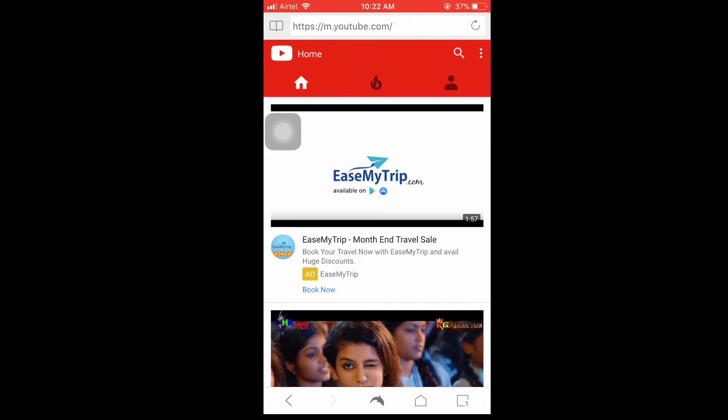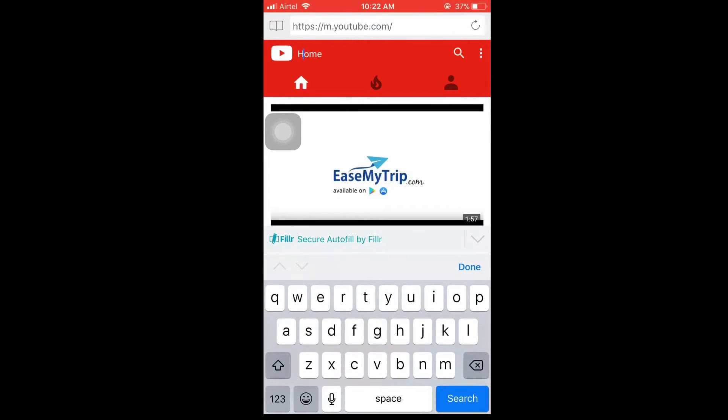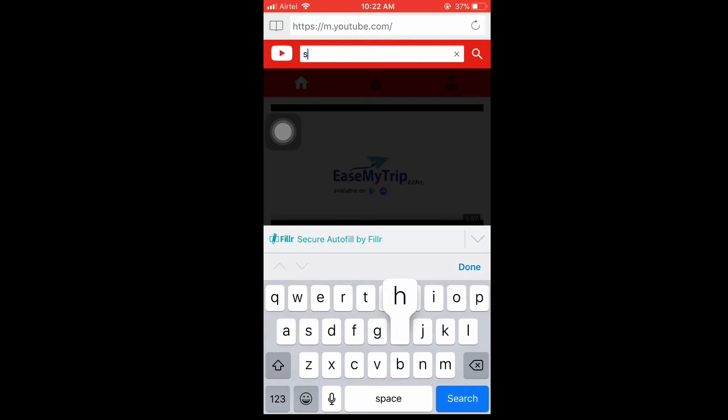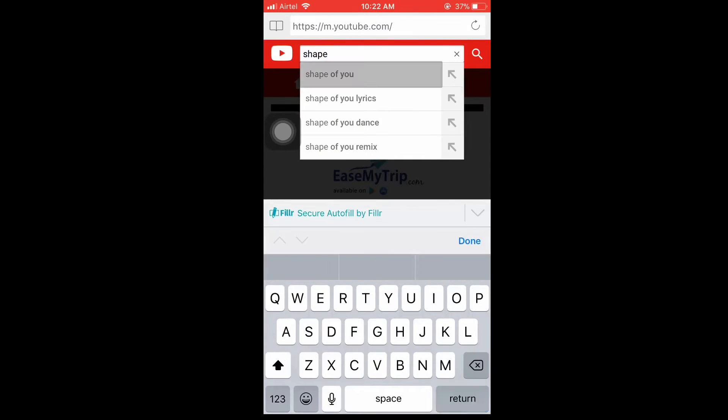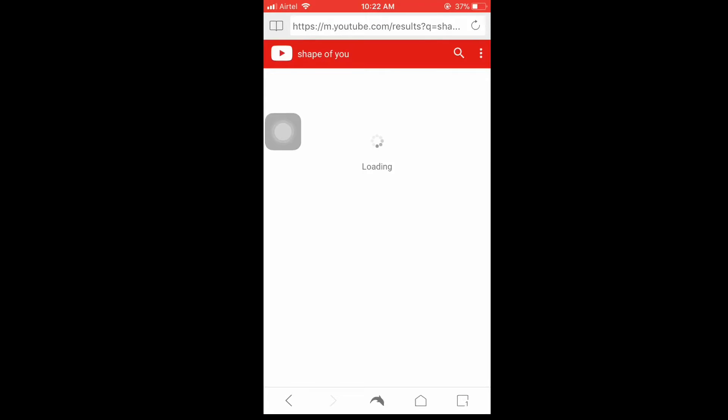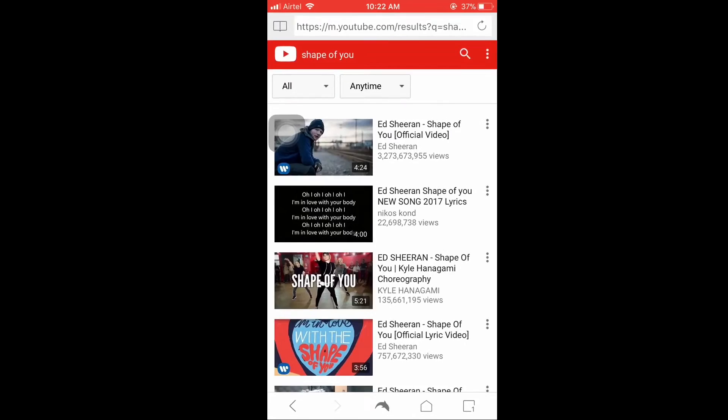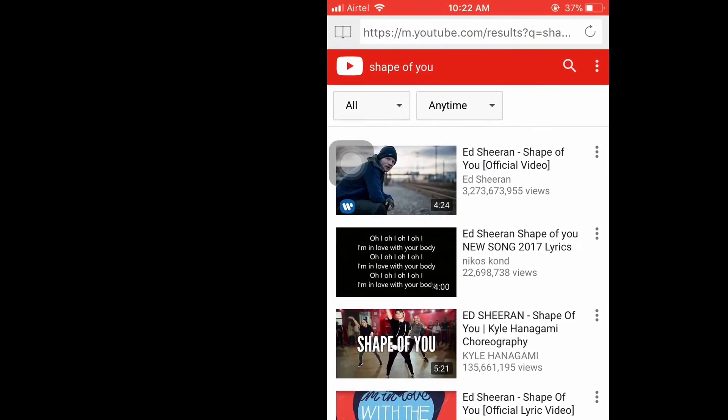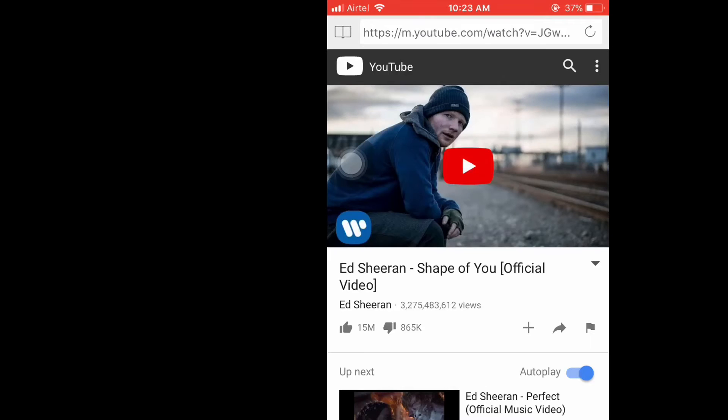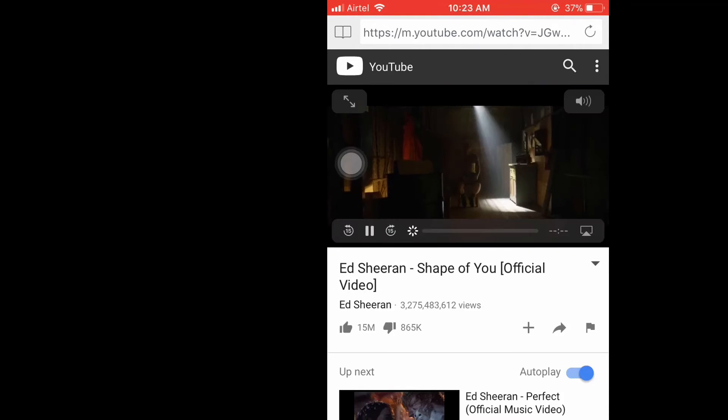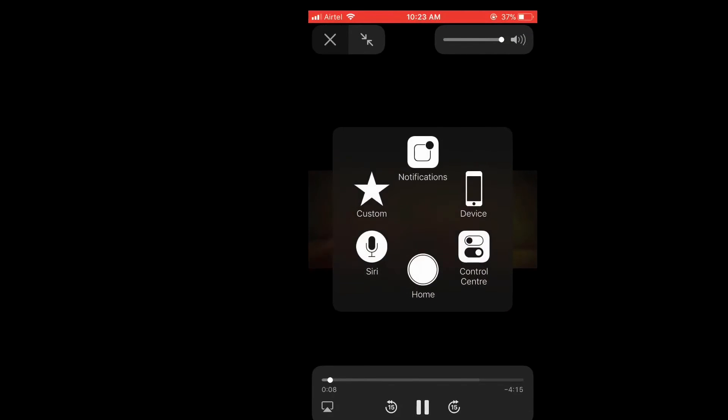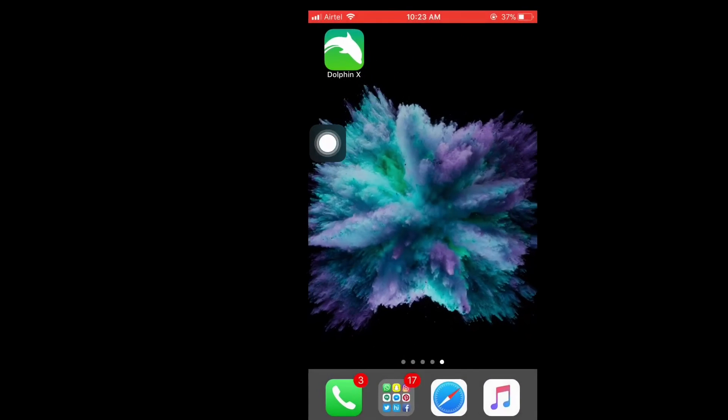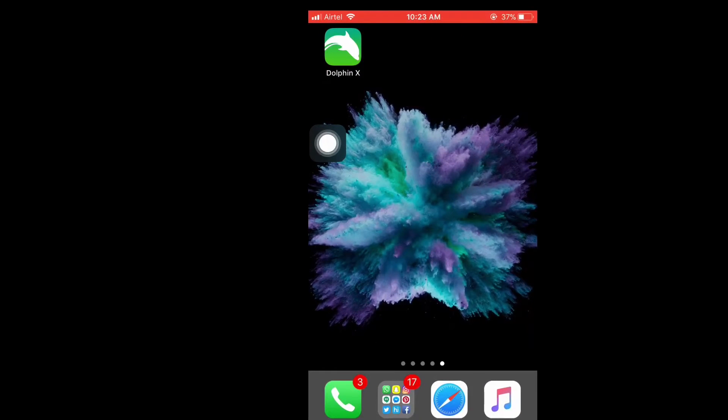Now simply search for the video that you want to play in background. Just play the video and once the playback gets started, pause the video and press the home button. Now open up the control center and play the video again.